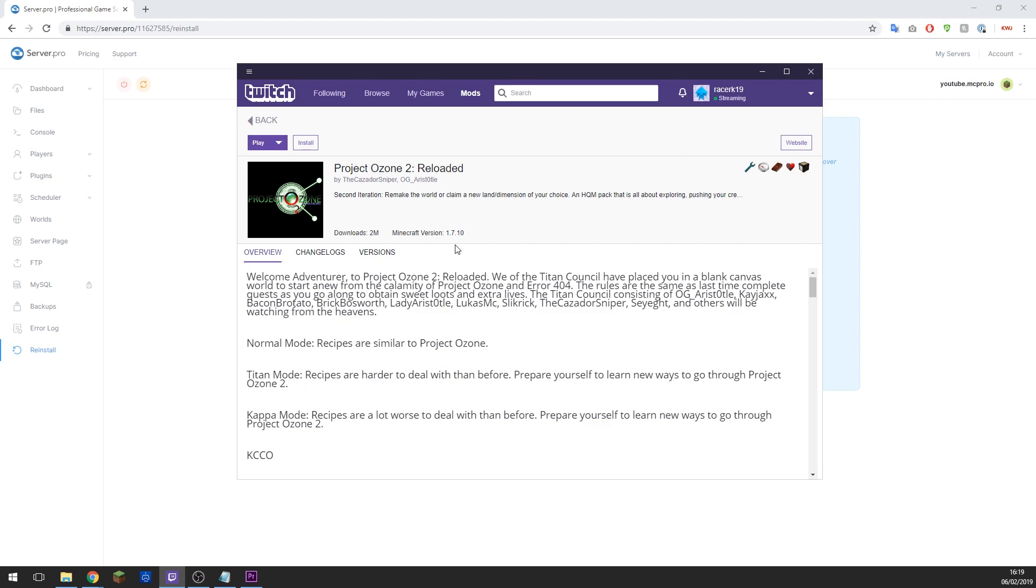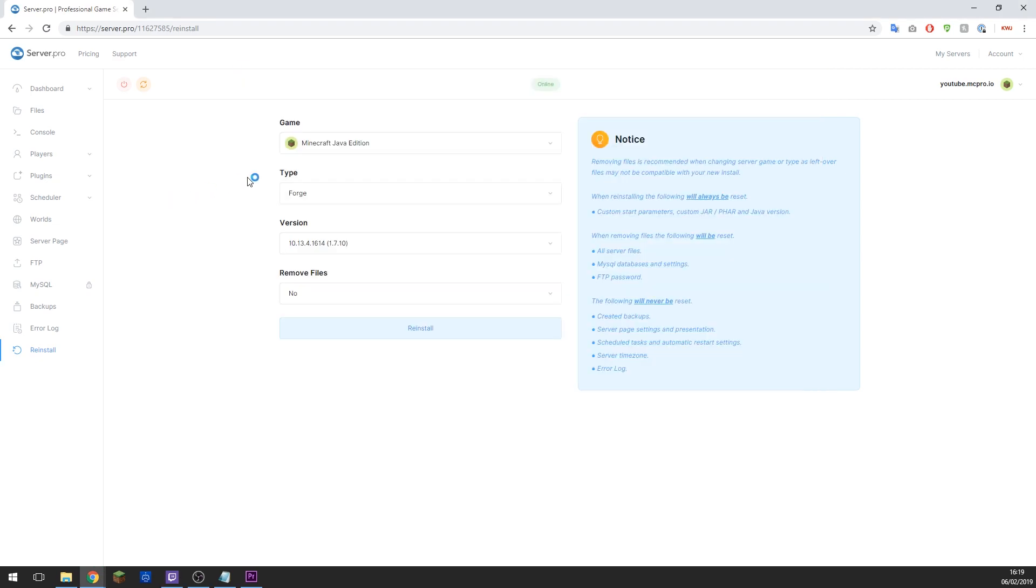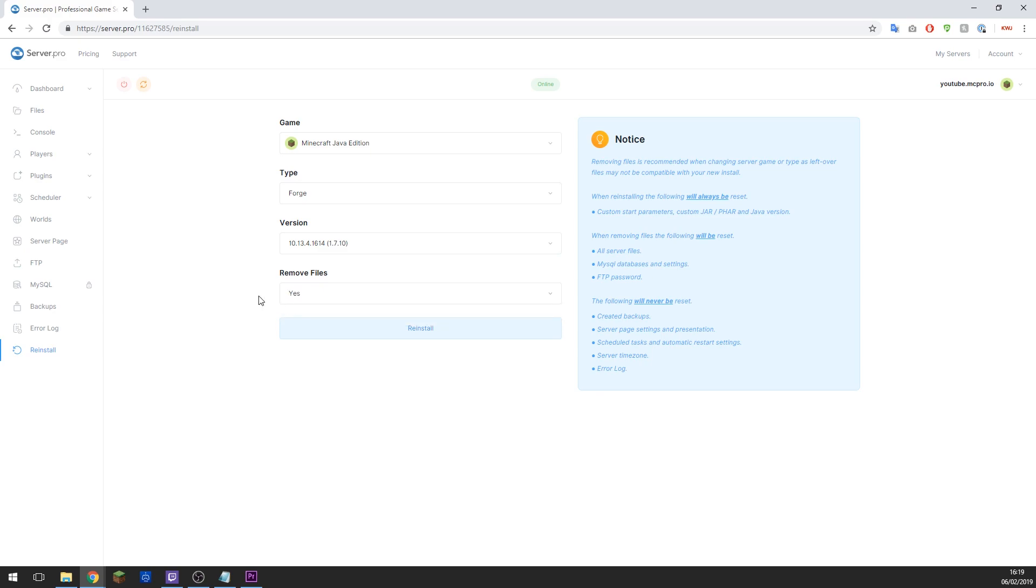So once you've selected that, you need to select Yes to remove all files. The reason for this is it prevents any corruptions or conflictions between previous files that may have been installed on the server. Now this does mean that you will lose your world and any other progress you have made on the server.